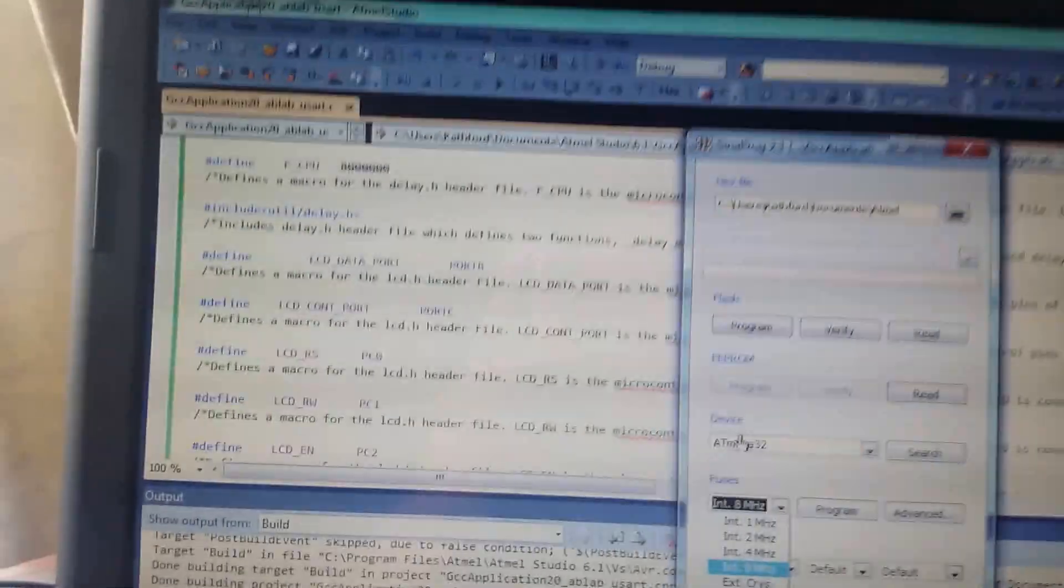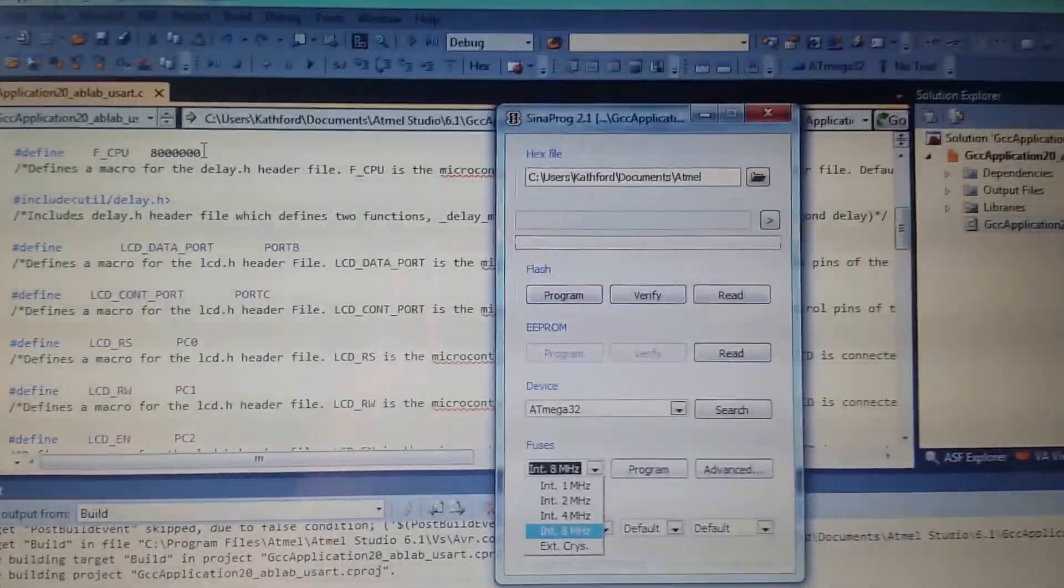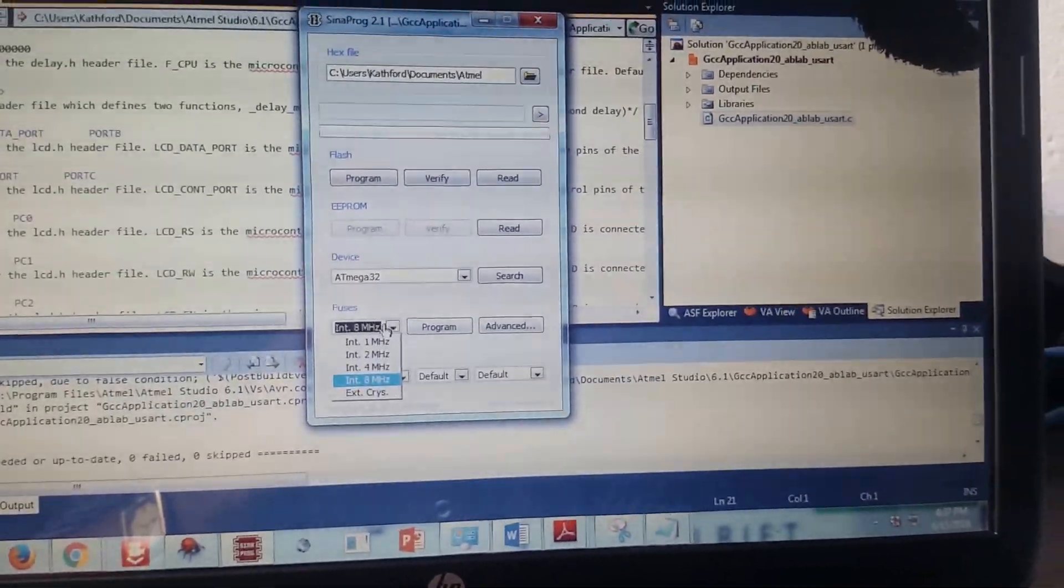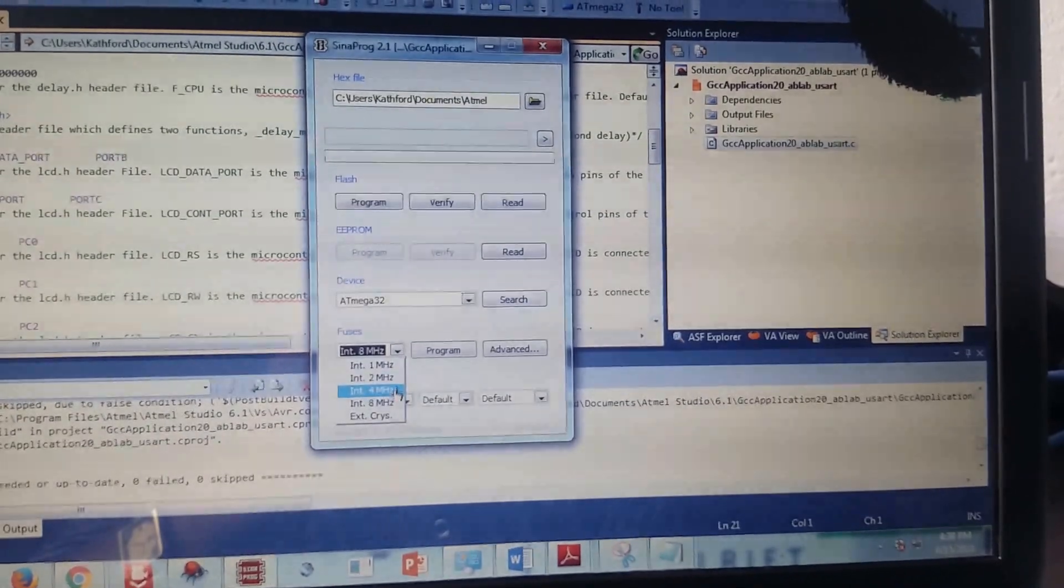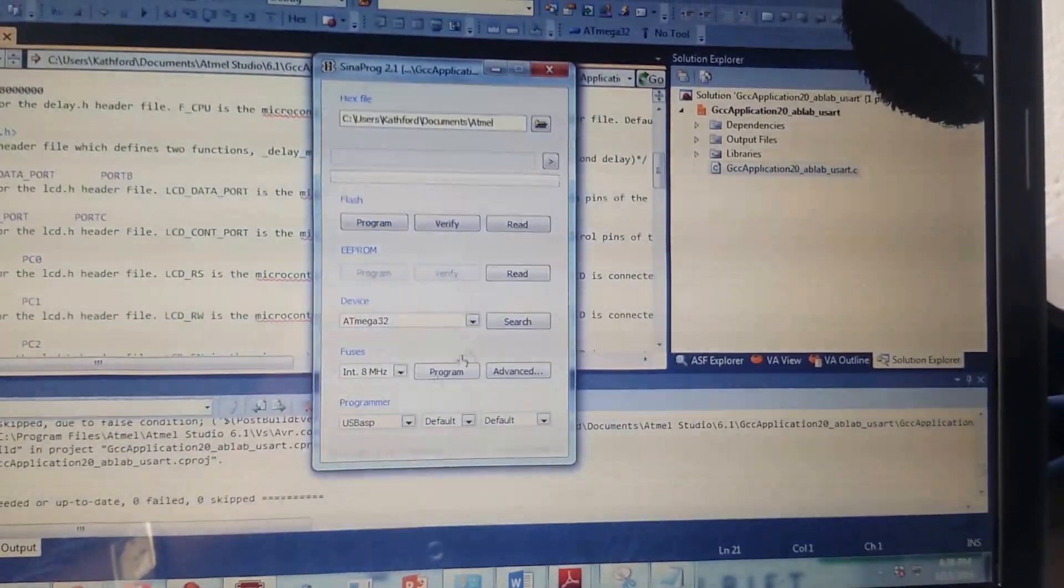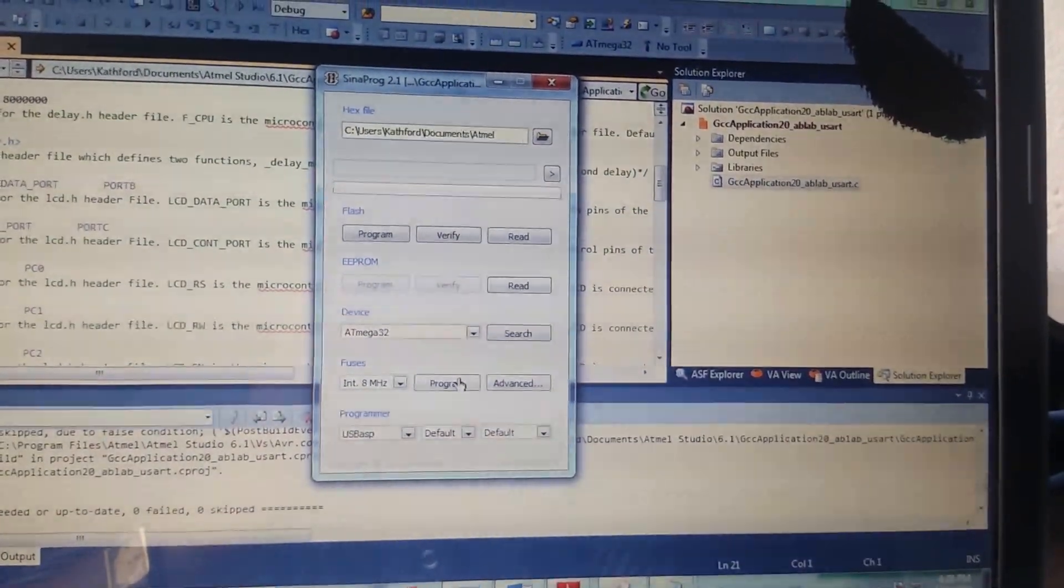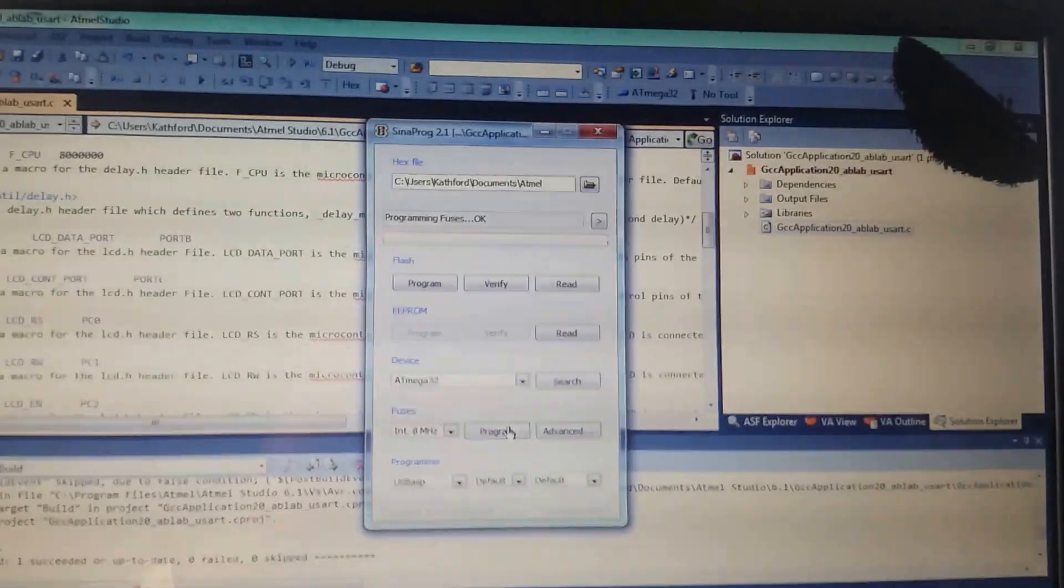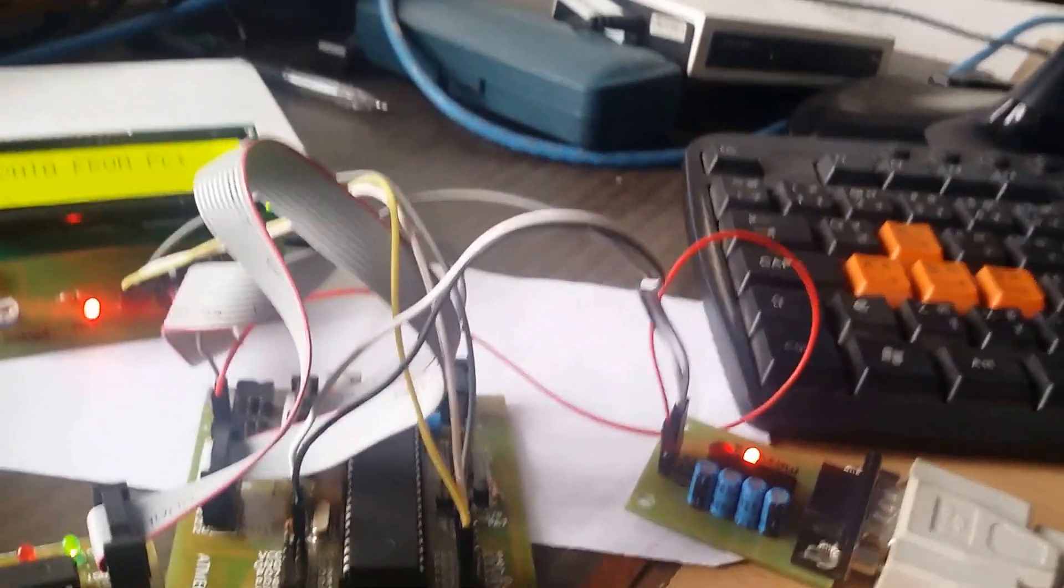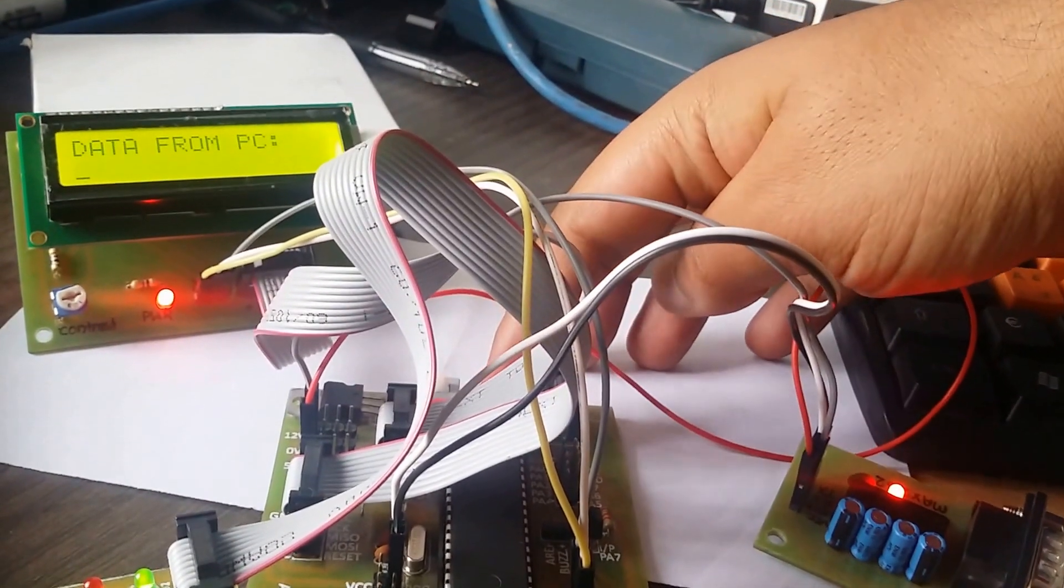We define the clock frequency as 8 megahertz, so we have to program the fuse as 8 megahertz and that will give the correct value. Otherwise, if frequency is different, the microcontroller may not work properly. So let's see the demo.